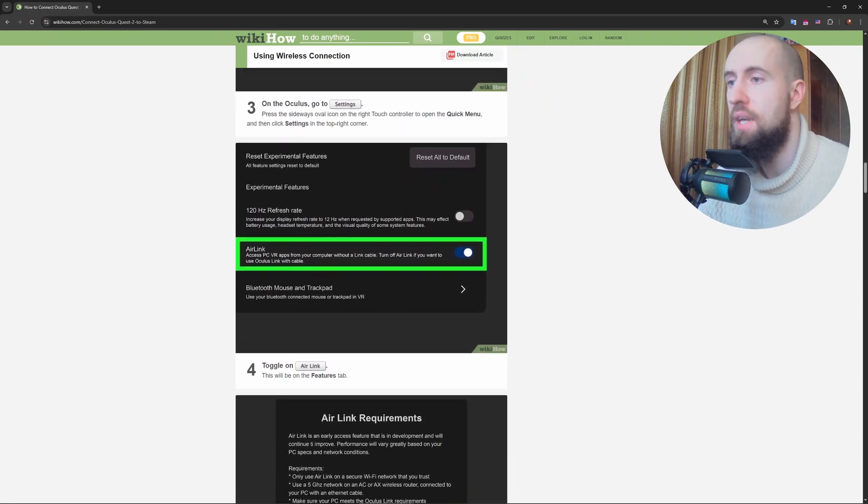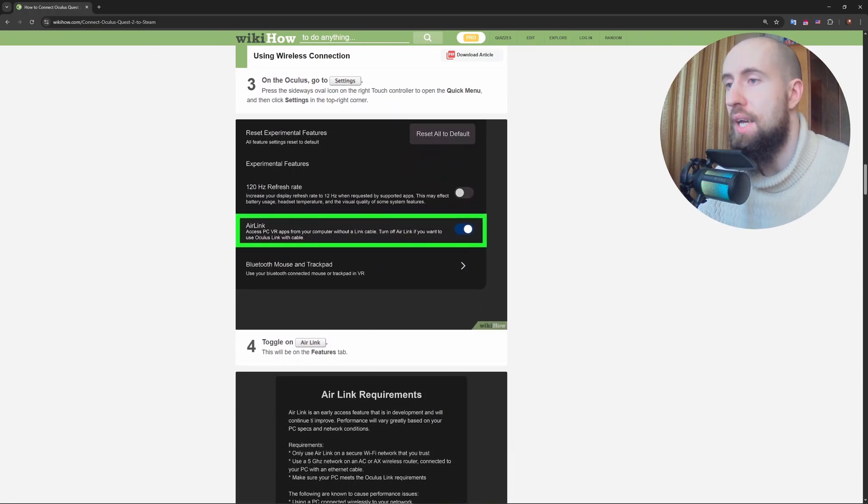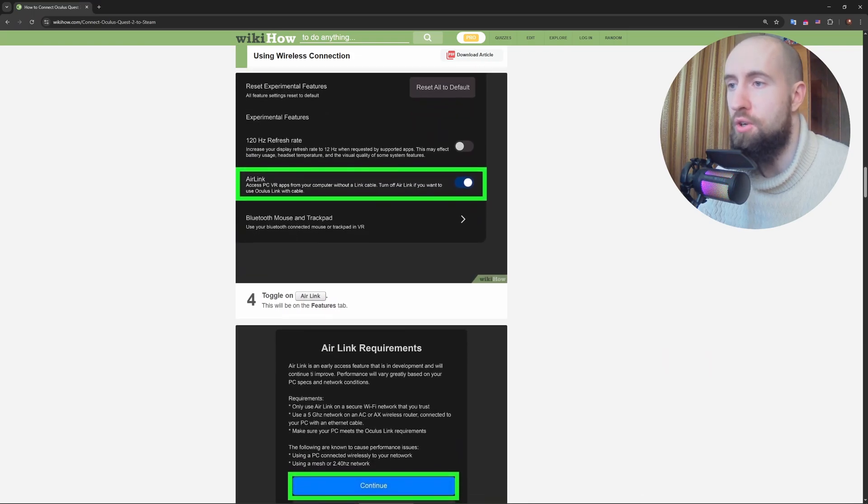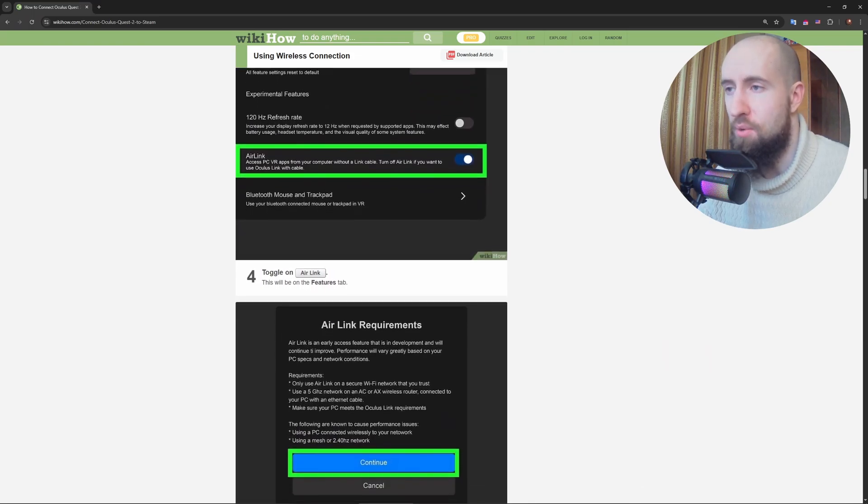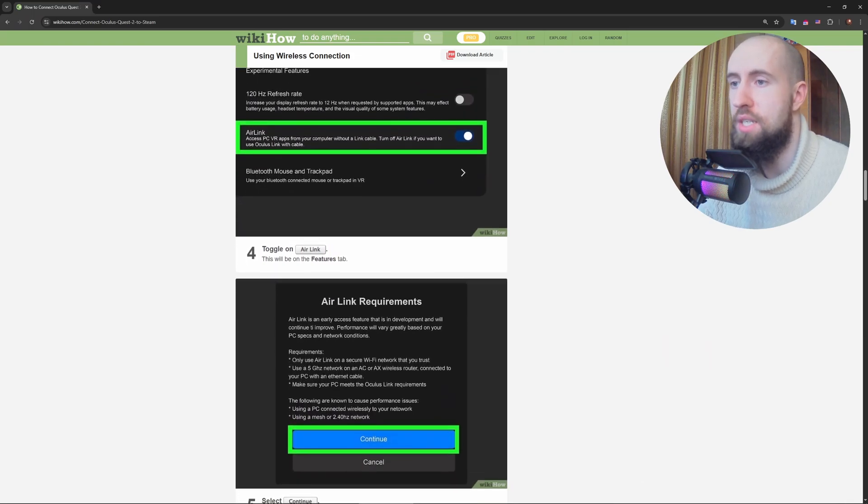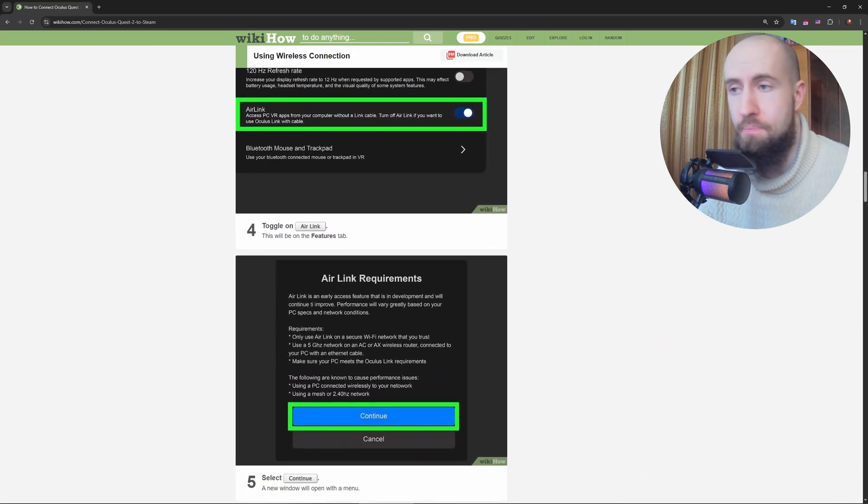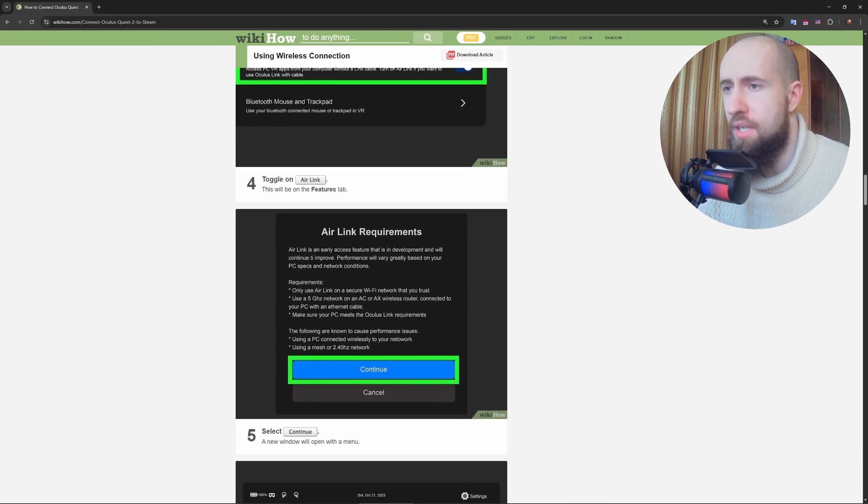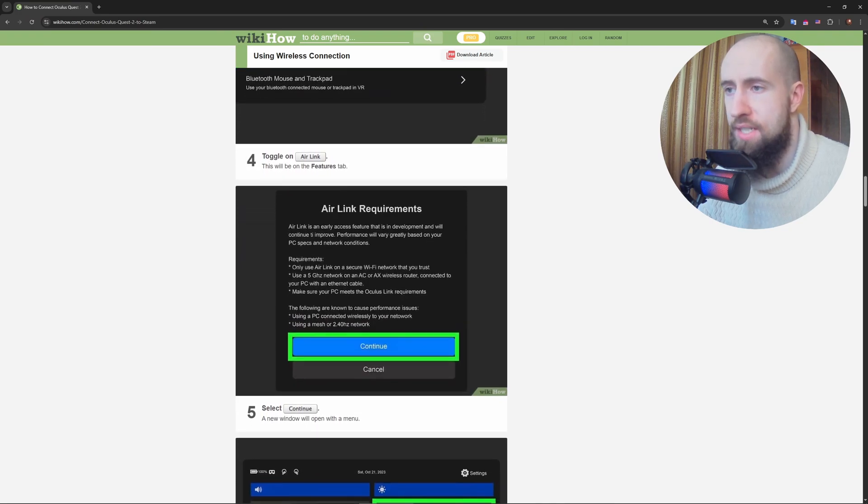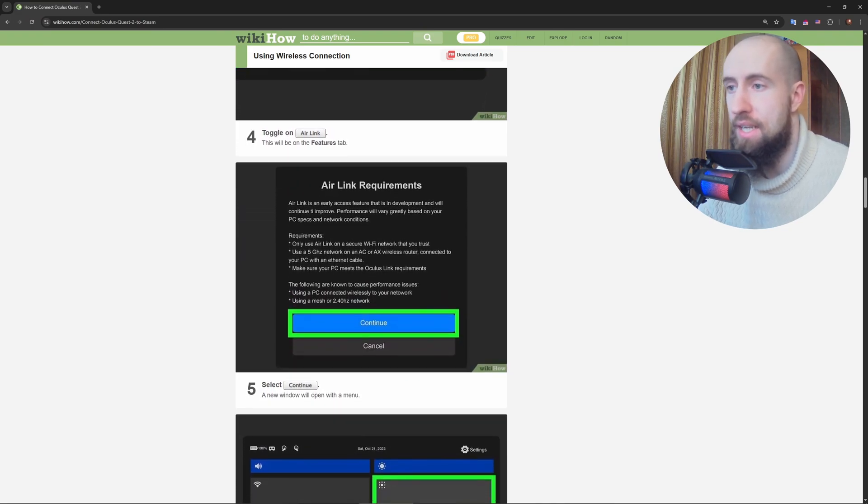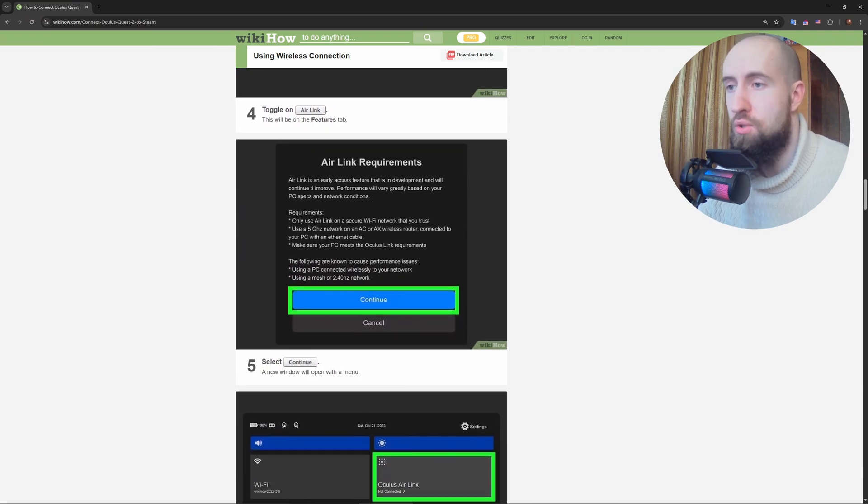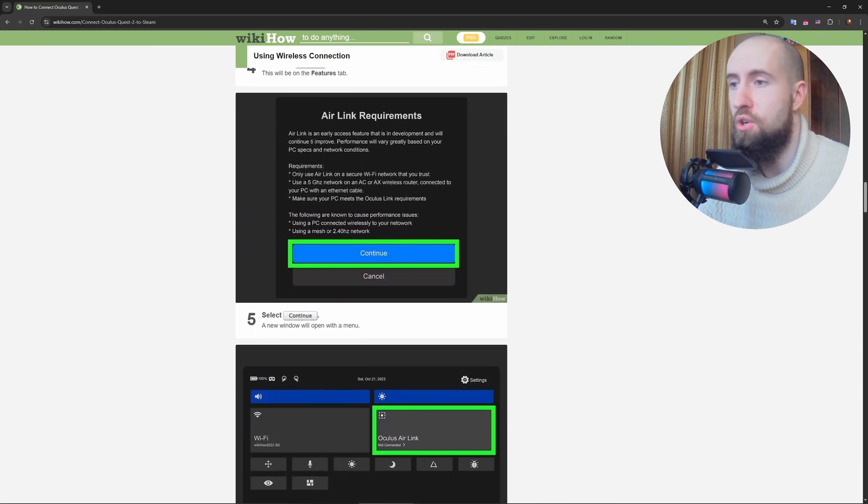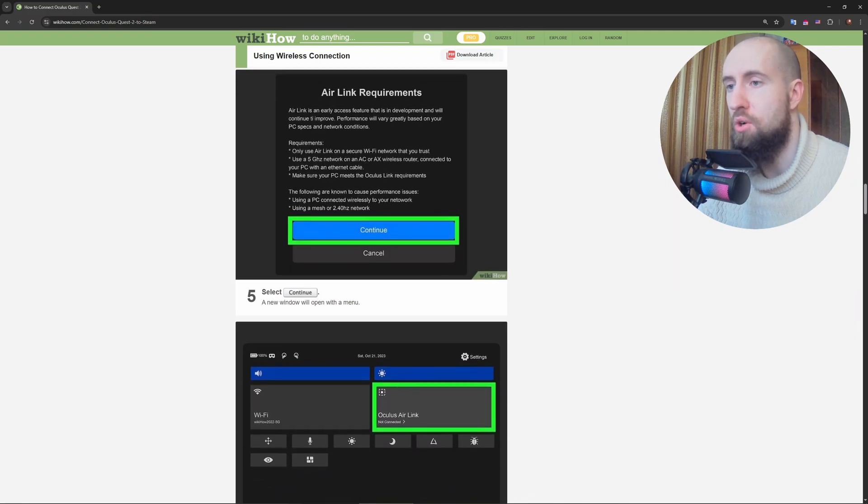Then plug a USB-C cable, like the Oculus Link cable, into your Quest 2 and PC. Open the Oculus app, click on Devices, Add Headset, and choose Link. And after that, on your headset, enable Oculus Link.